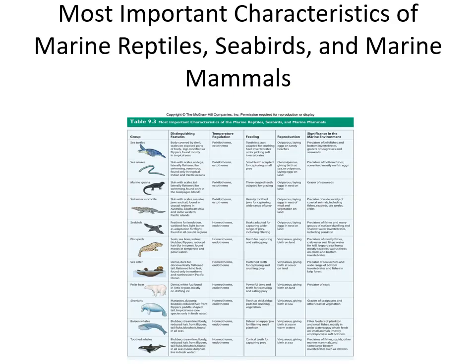Here's what looks like a porpoise giving birth, with the tail of its calf coming out. And here's a table from the textbook showing all the different marine mammals, seabirds, and reptiles with their important characteristics.